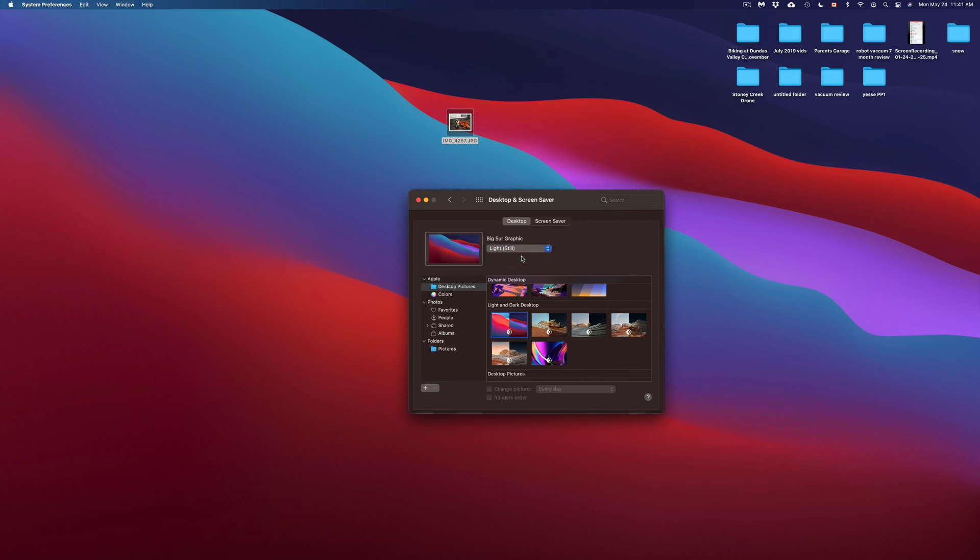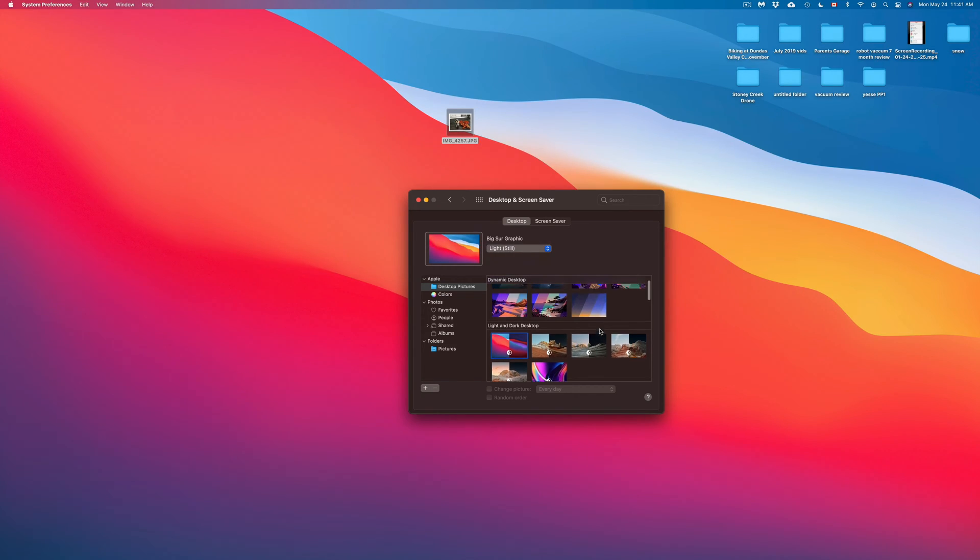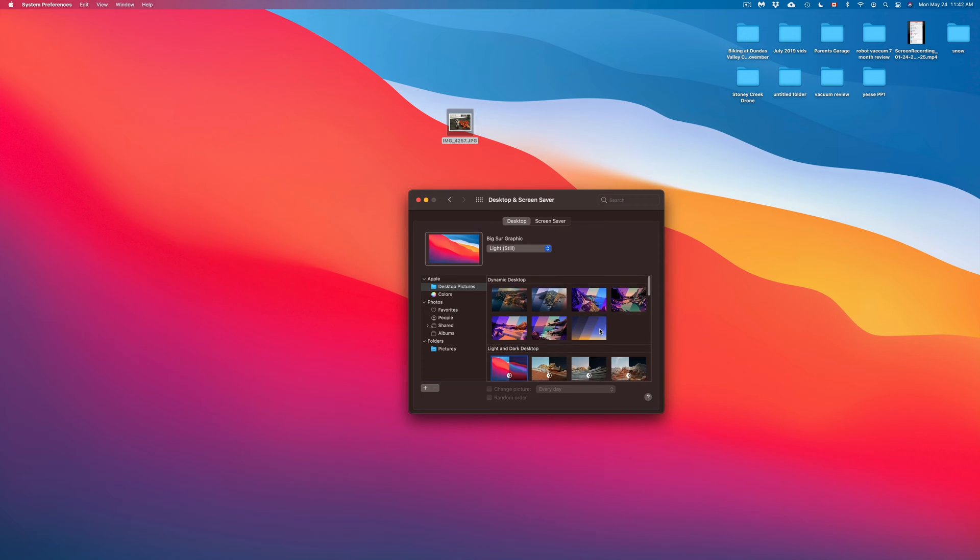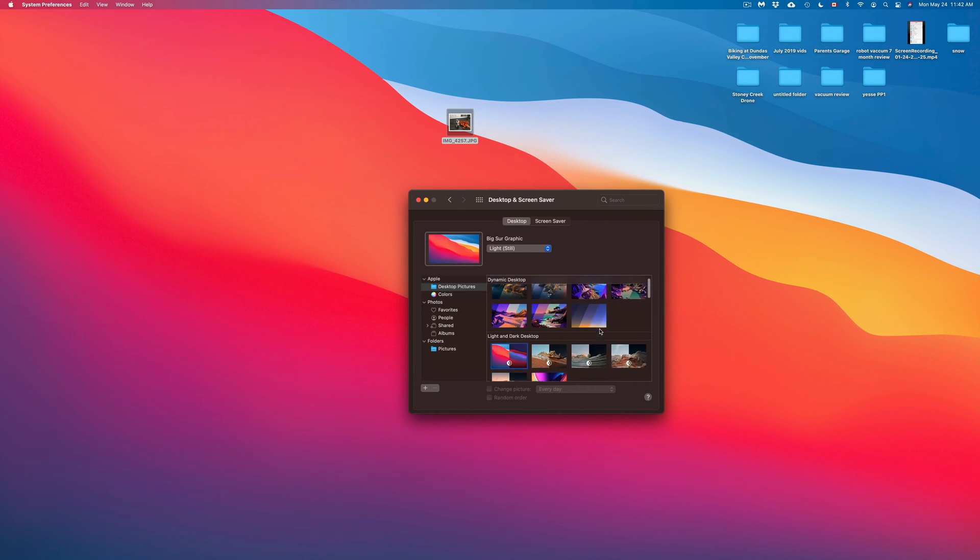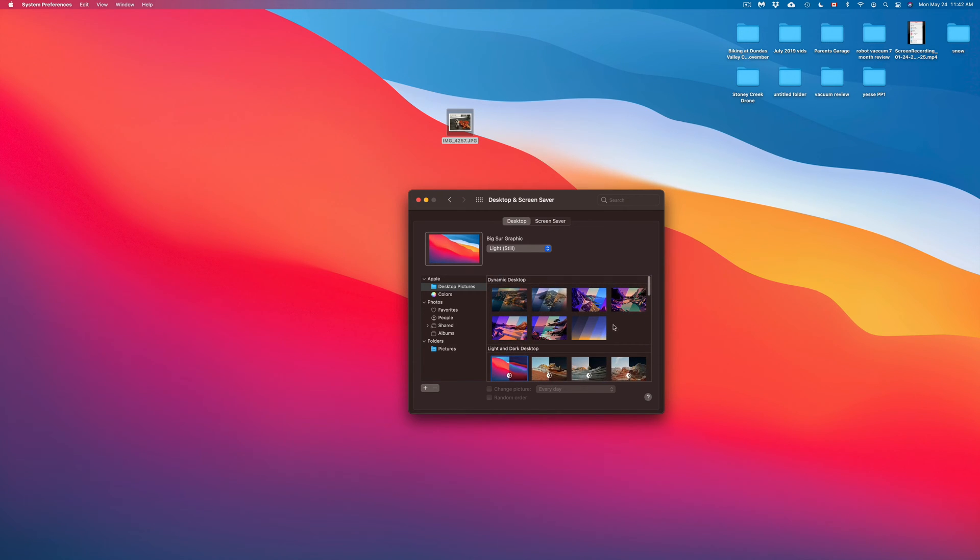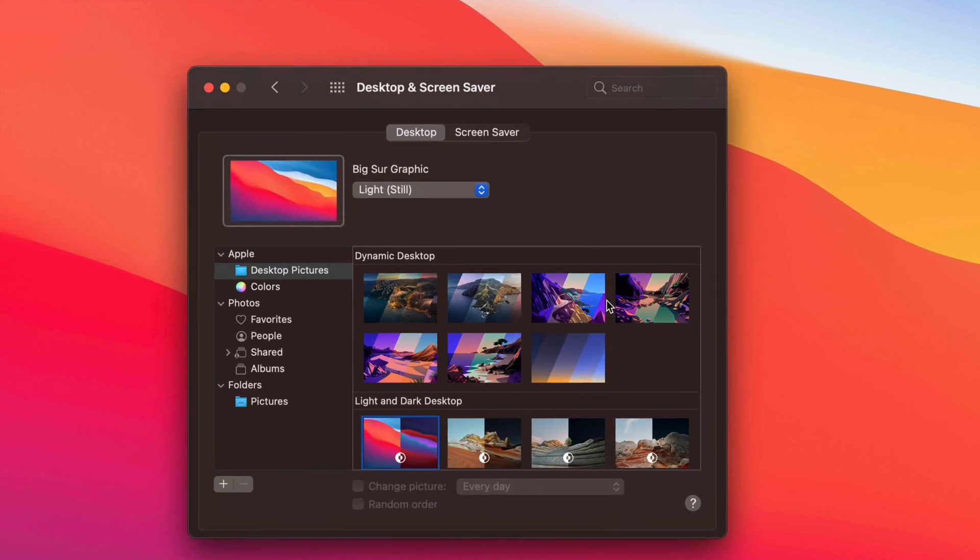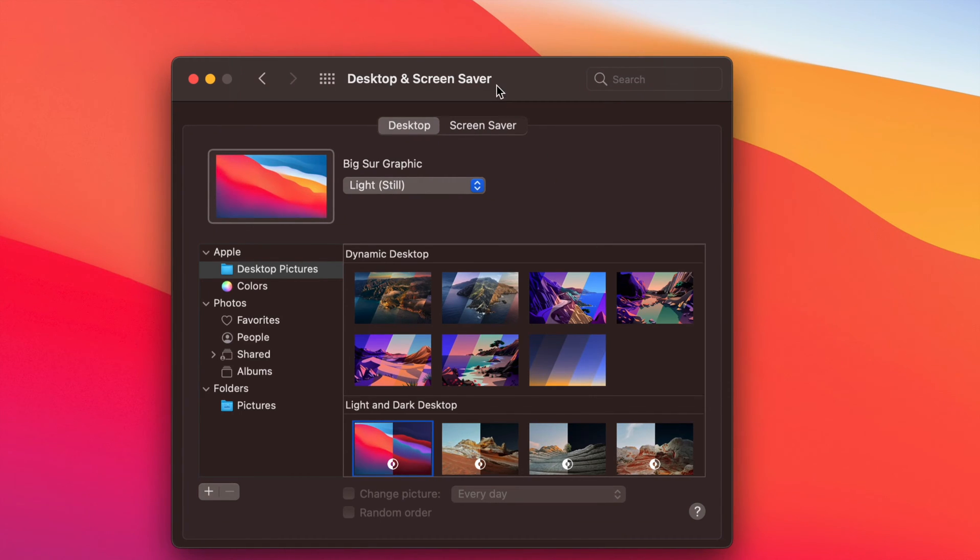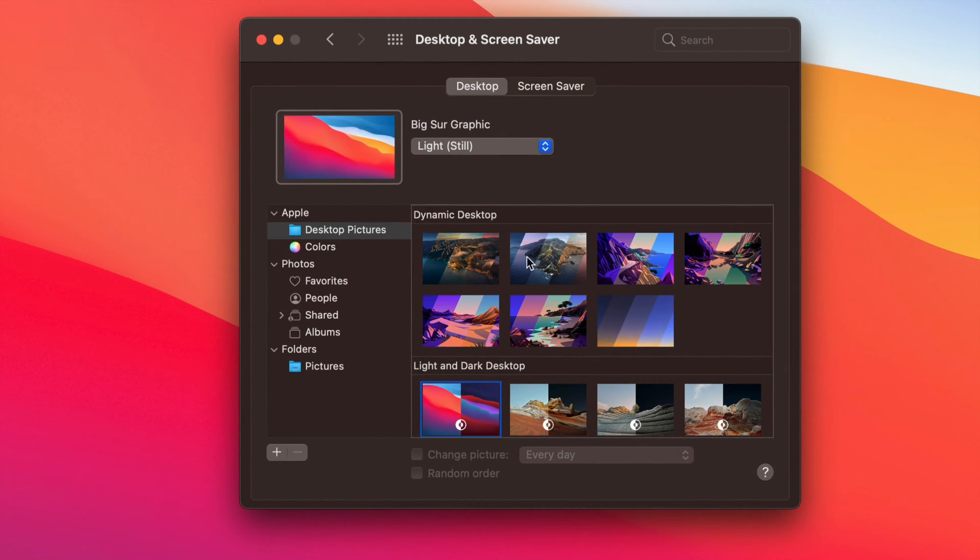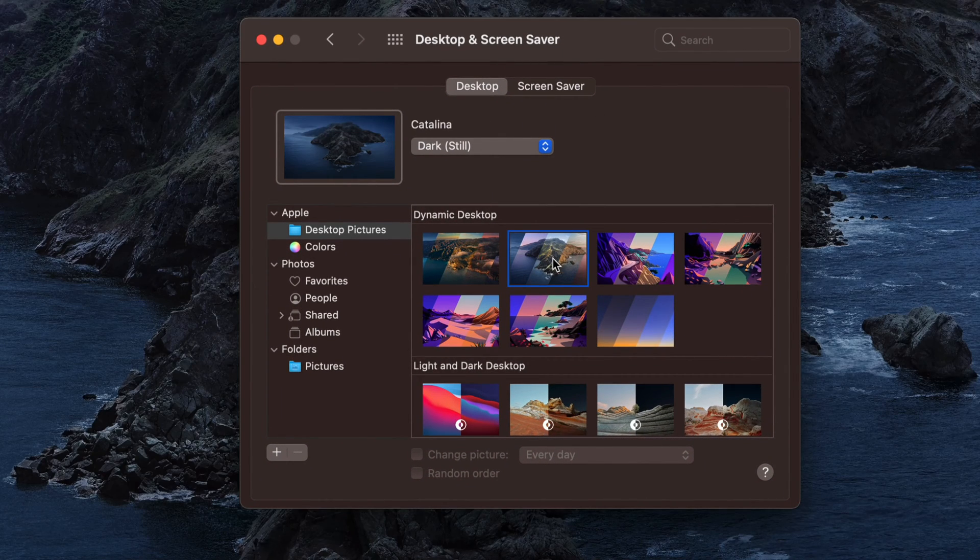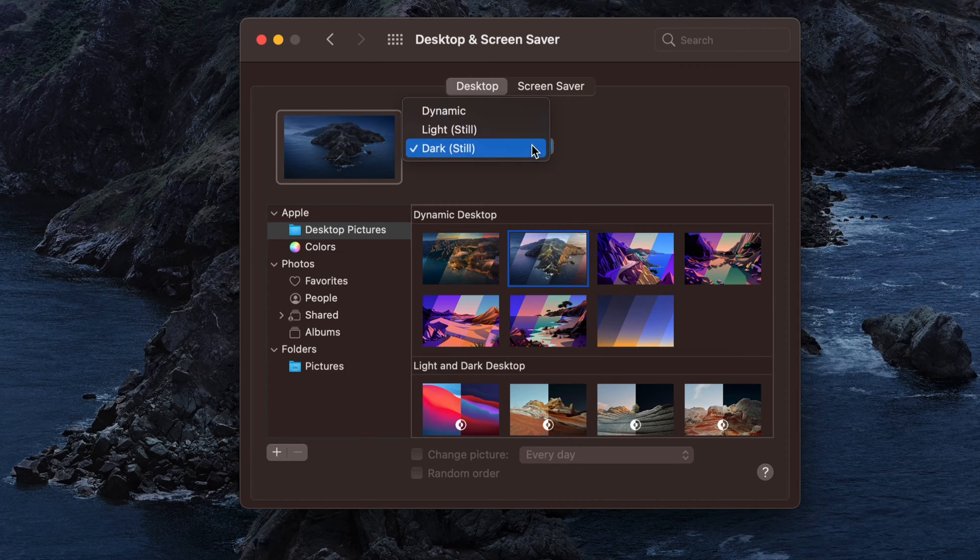So right now we're going to leave it as light because that's what I personally like. And we can do that with anything here. All of these up here we have dynamic desktop. That's what it means. Dynamic desktops are the ones that you can choose between various modes. So this one is dark, light, and then dynamic where it just changes throughout the day.